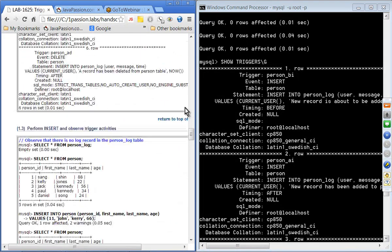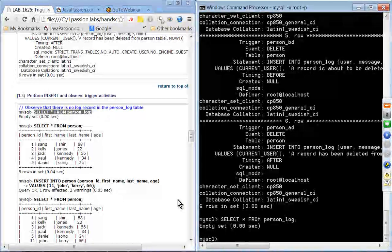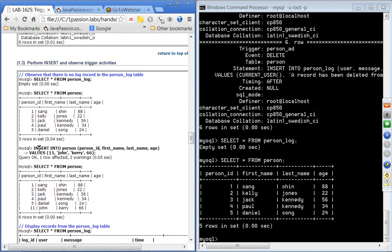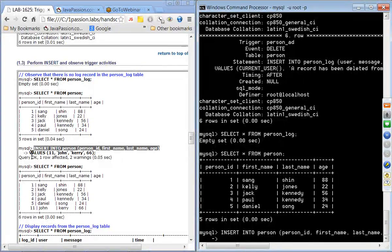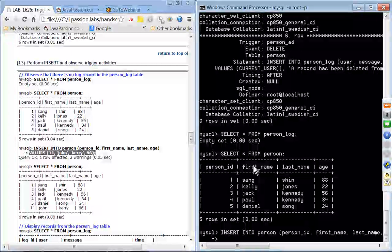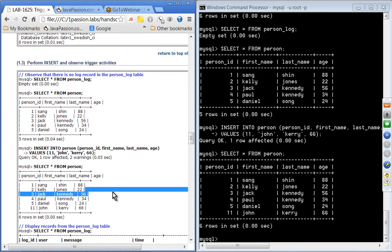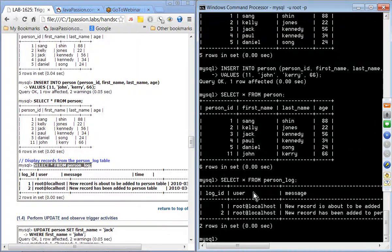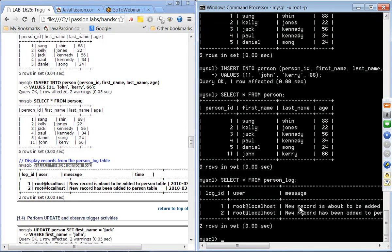Now let's try inserting. Looking at the person_log table, it's empty since we have no events yet. The person table has five records. We insert a new person — John Kerry — into the person table. After the insert, John Kerry appears in the person table, and the person_log now shows two events: one for before insert and one for after insert, recording the user, message, and timestamp.